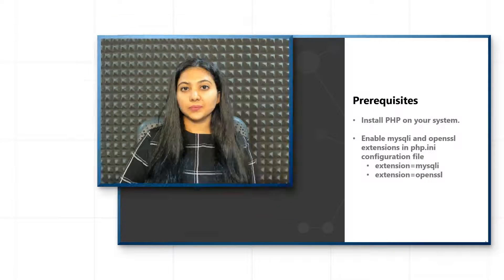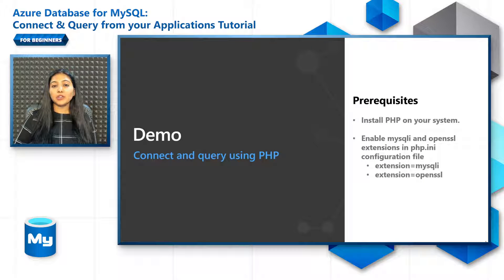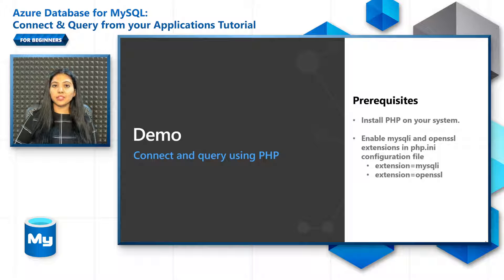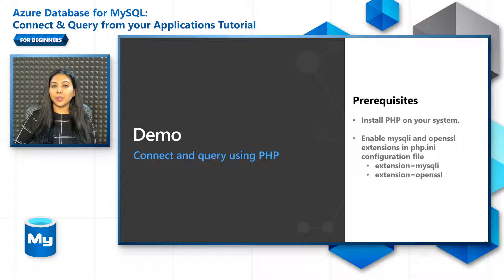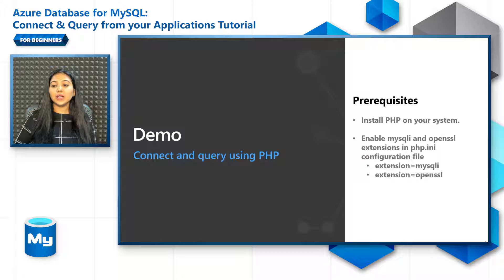Let's get started by connecting and querying using PHP. If you are more familiar and comfortable with Java or Python, you can feel free to skip to those sections. For PHP, make sure that you have it installed on your system. It could be PHP 7.4, 8.0, or 8.1.